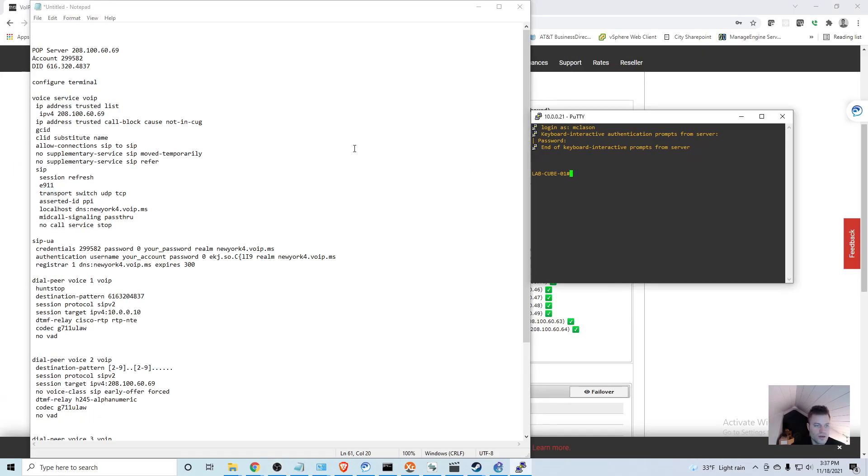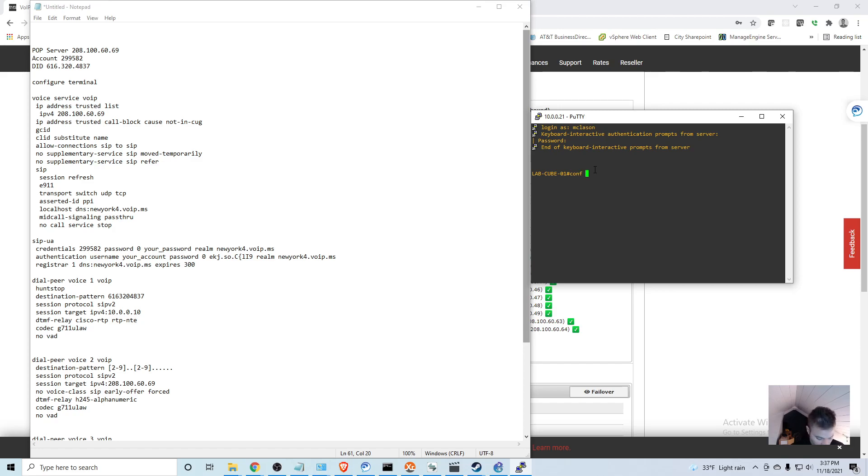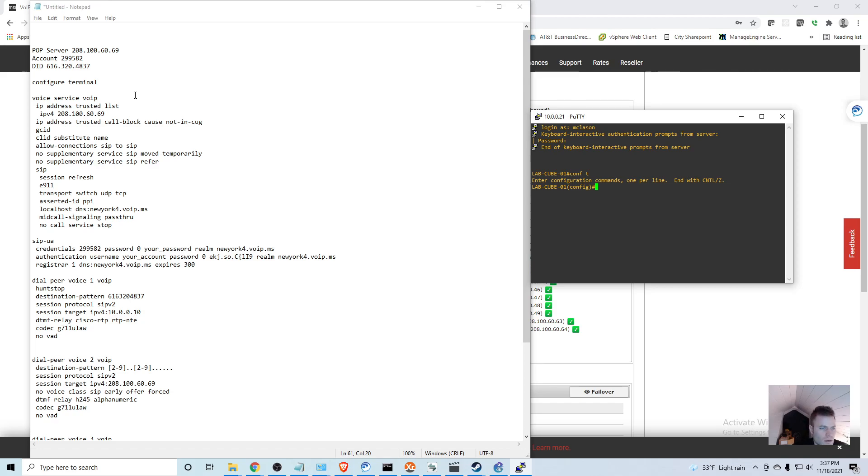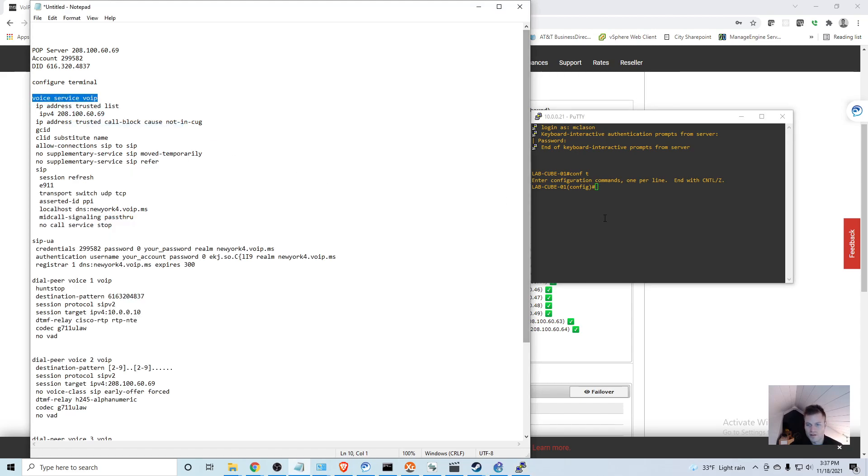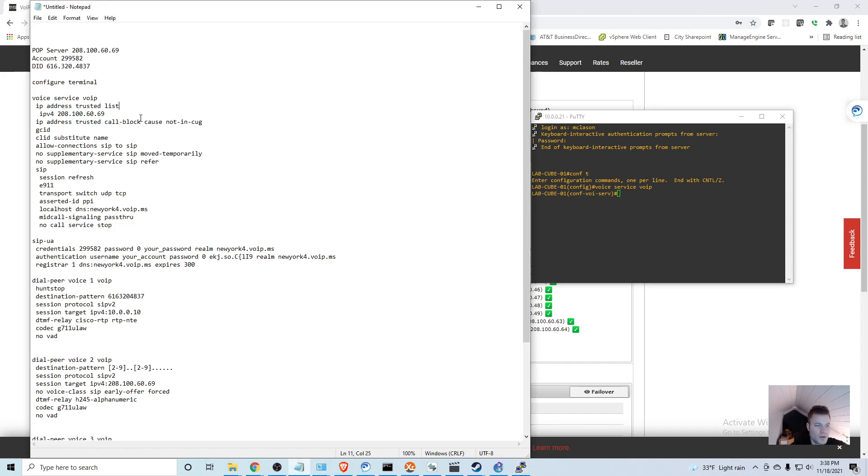I will do it section by section to make sure that it doesn't get all screwed up. I'm going to want to start in the global configuration mode. I'm going to go into the voice configuration of the router and voice service VoIP.